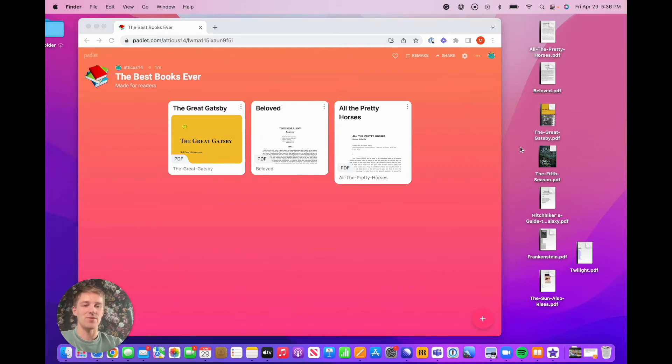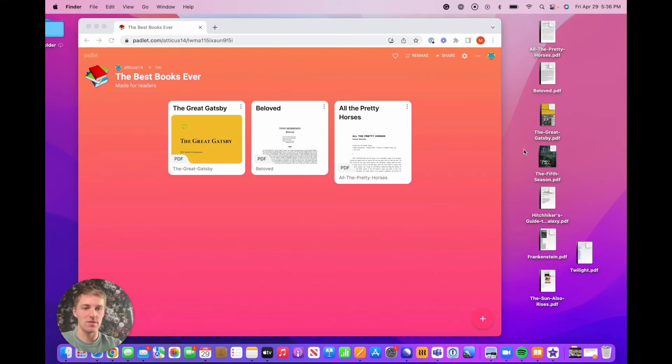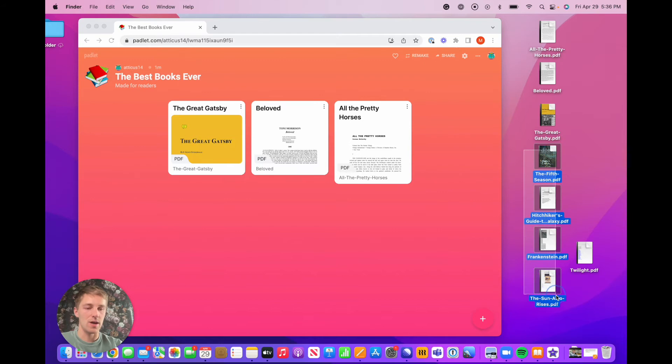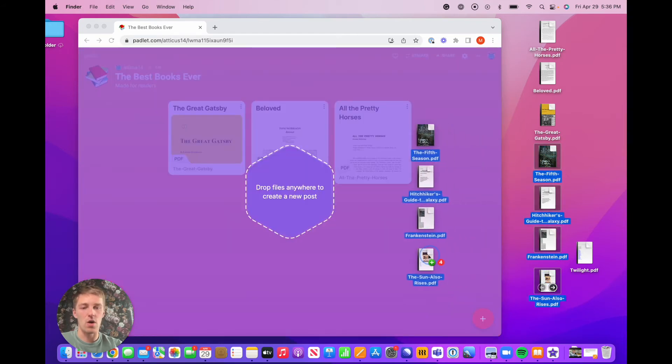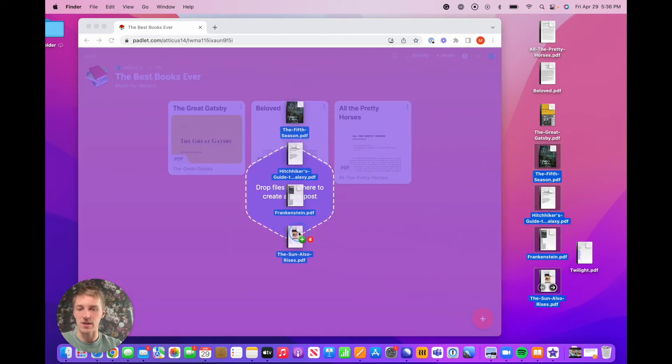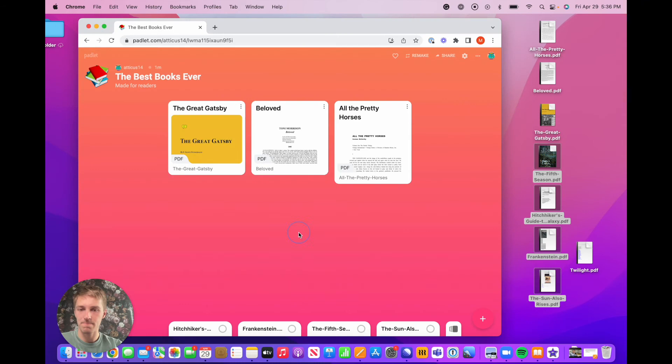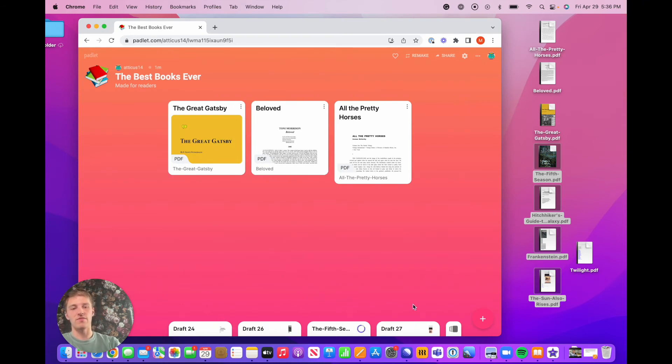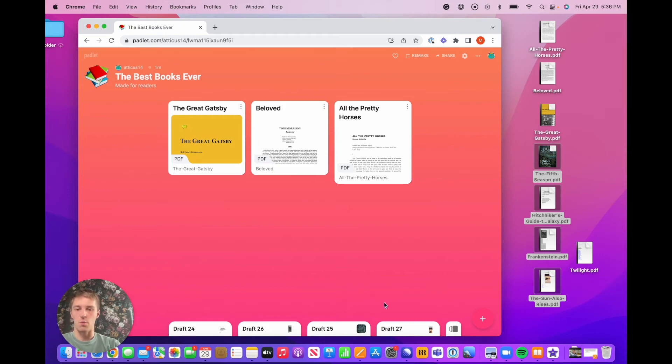Another trick, if you want to add multiple different posts with multiple different files, you can select multiple files and drag all of them directly onto the Padlet, as you can see. And what this will do is, if you drag four individual files, it will open four individual post composers, each with the file loaded up inside.